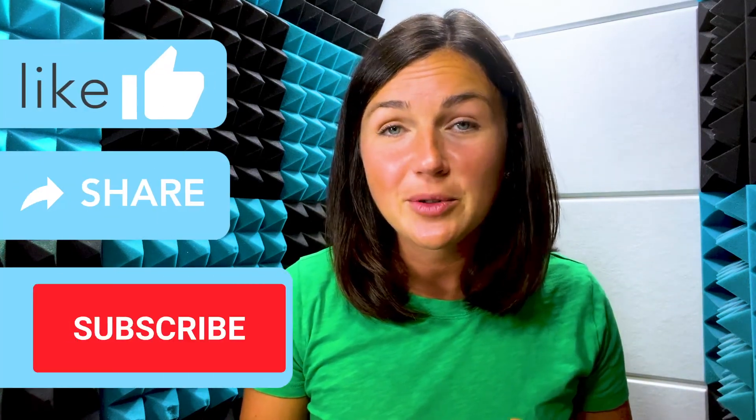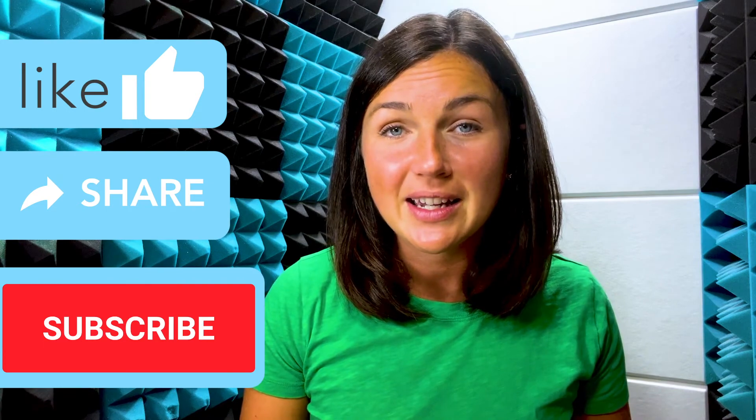I hope this video was helpful for you. If this video was, please like this video, share it out with anyone else who may benefit from it, and don't forget to subscribe to Being Classy.